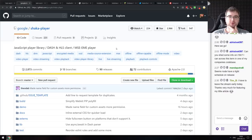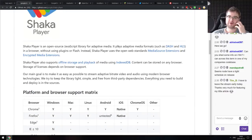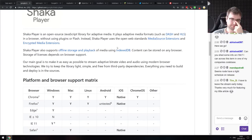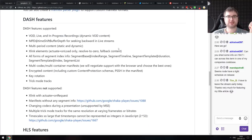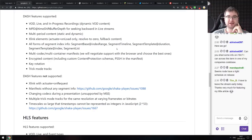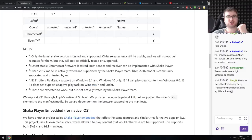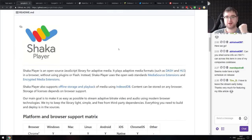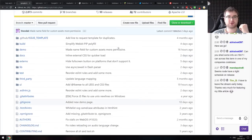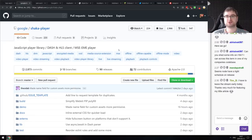Next is Shaka Player from the Google team — a full-featured JavaScript media player library that supports DASH and HLS, as well as Media Source Extensions and Encrypted Media Extensions web standards. It has support for all the modern features browsers provide. If you're working with music or media on the web, this probably has all the features you'd ever want, and it's built by Google.